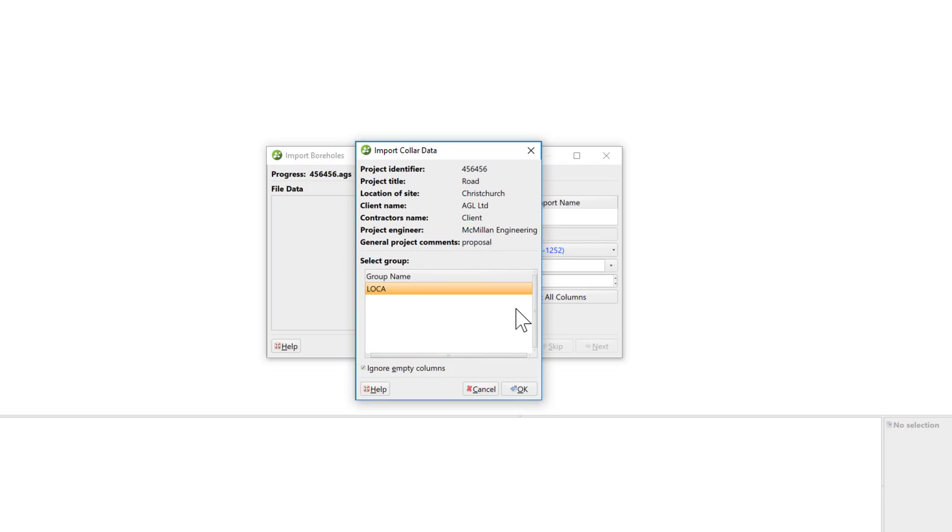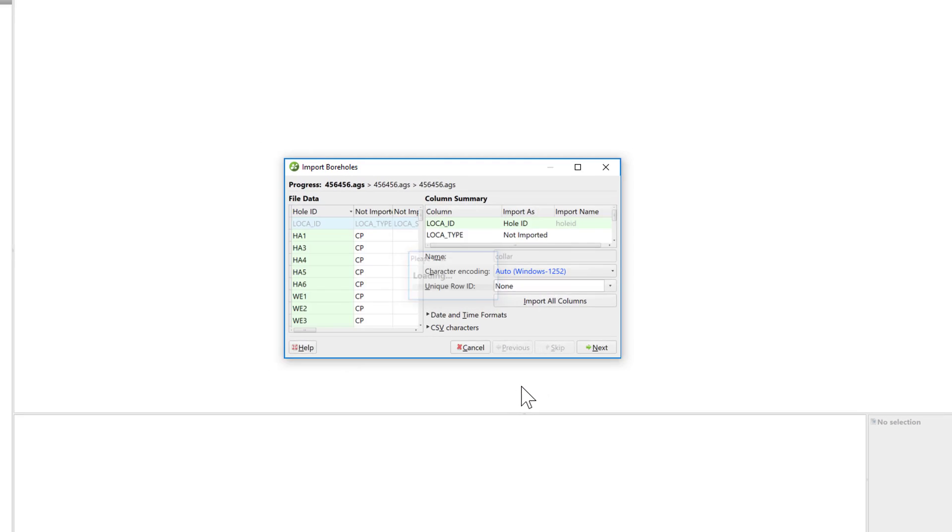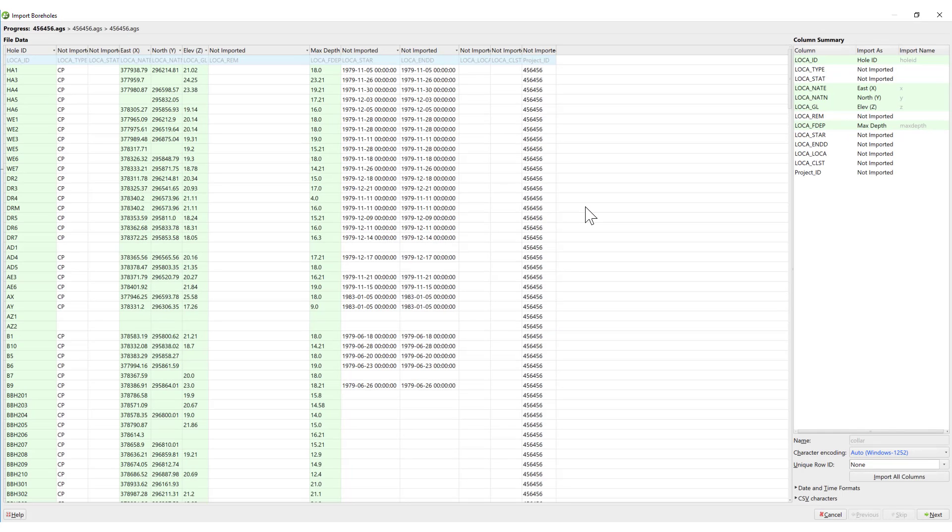Once we've selected our AGS file, the project summary information appears in the Import Collar Data window. This window displays the project identifier number as well as some of the other metadata associated with the AGS file. In the lower part of the window, the Collar Data group is pre-selected. Pressing OK brings up the regular wizard view for identifying the columns to build the associated tables in the borehole database.